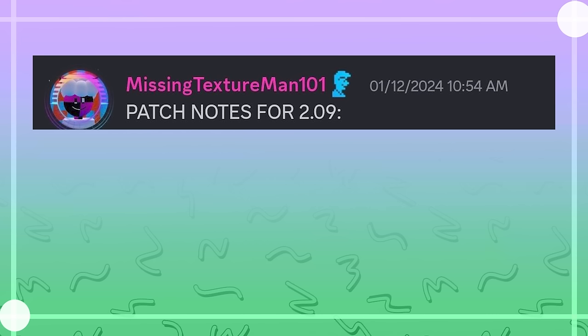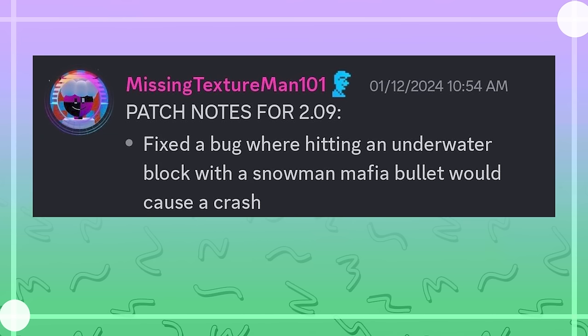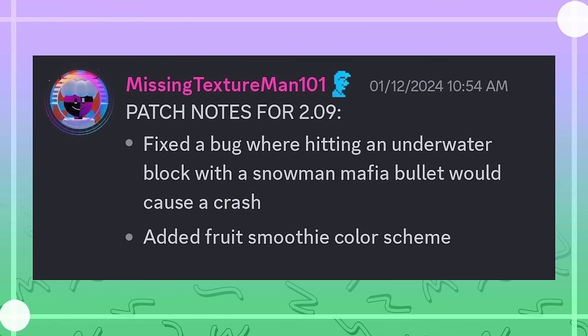Patch notes for 2.09. Fixed a bug where hitting an underwater block with a snowman mafia bullet would cause a crash. Added fruit smoothie color scheme.